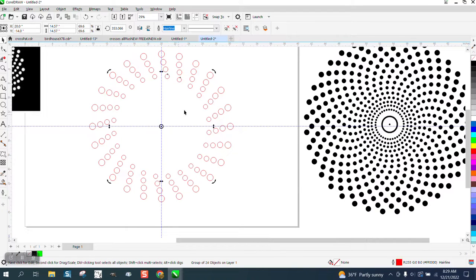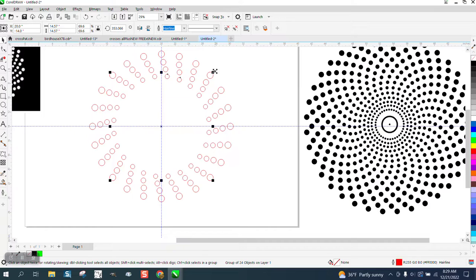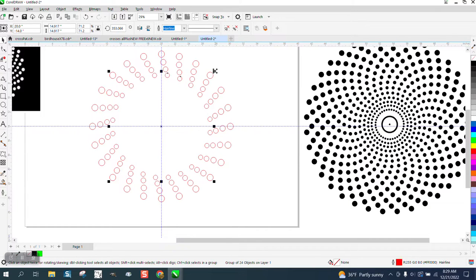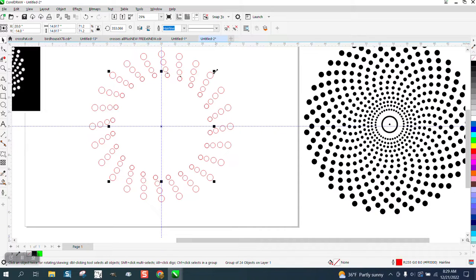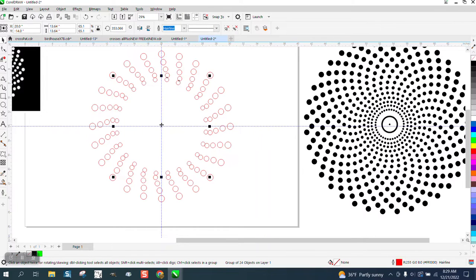And then you could Control D, and what you could actually do is leave that one and hold down the shift and bring it out a little bit. And then Control D and bring it in holding down the shift, which is pretty important.